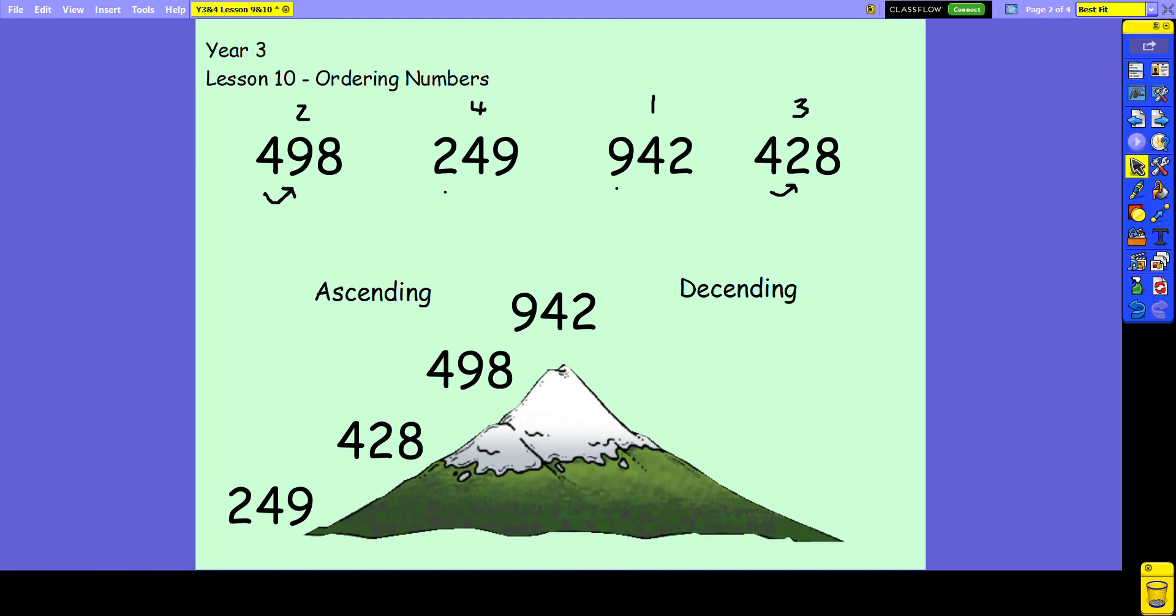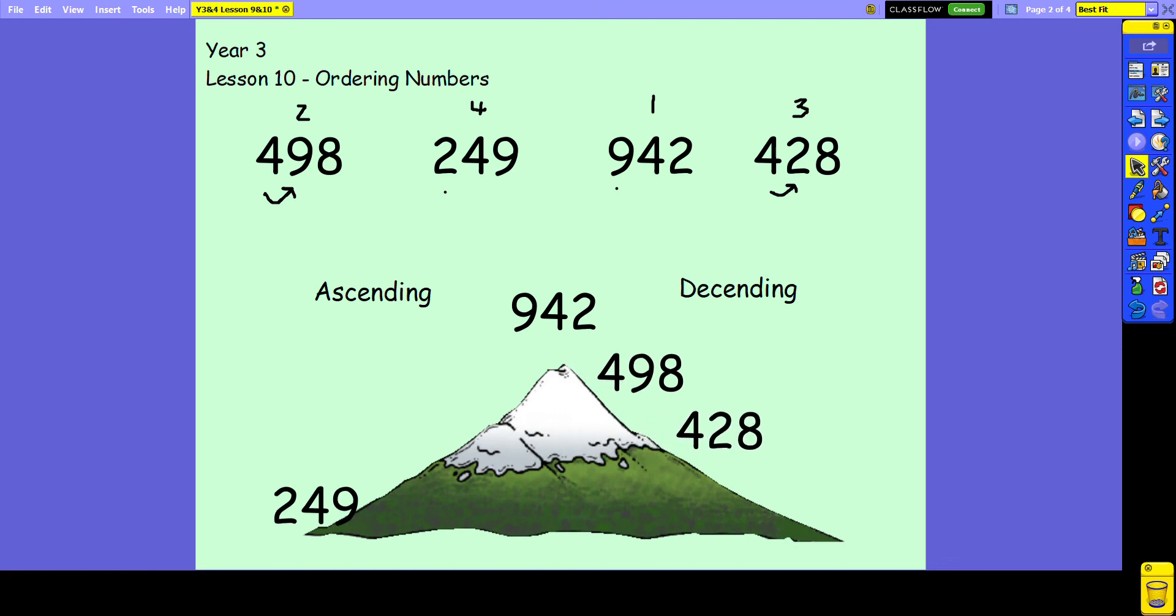If you were asked to put them in descending order, you'd be starting with the largest number and just putting them the other way around, so they're getting smaller as they go along the list.